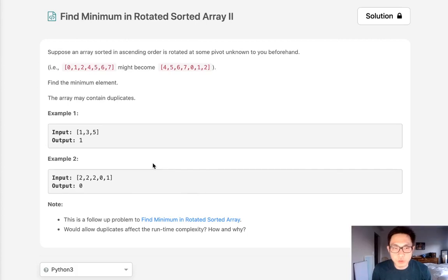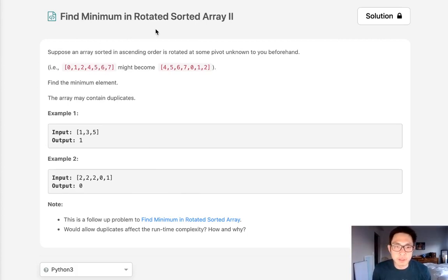Welcome to July's LeetCode challenge. Today's problem is find minimum in rotated sorted array 2.